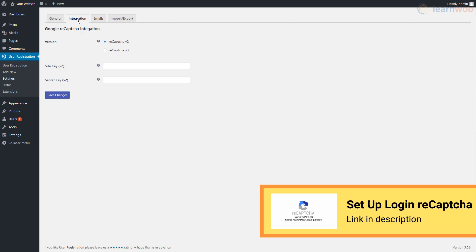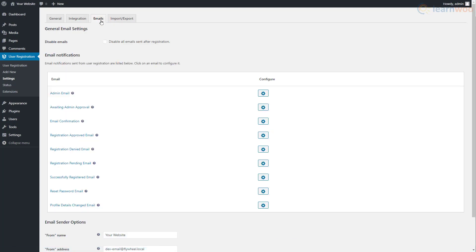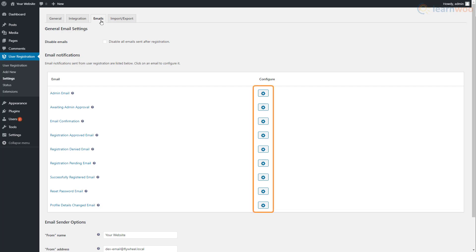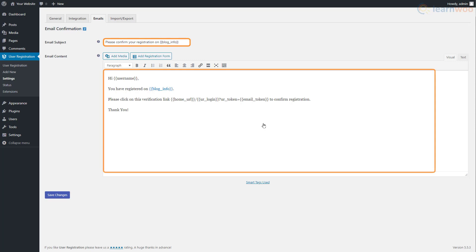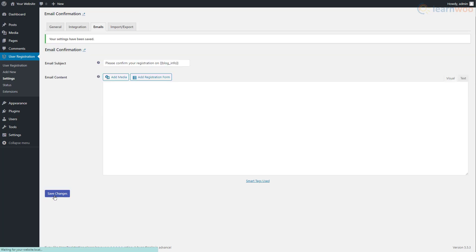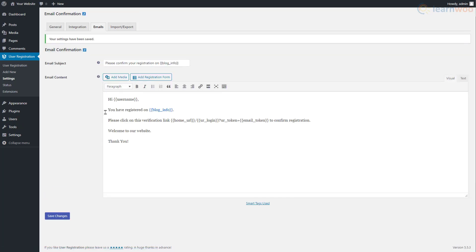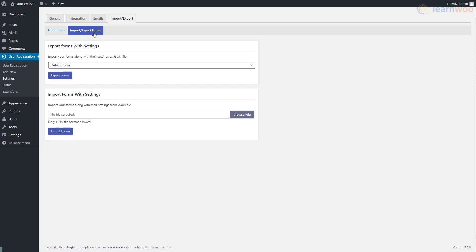In the Email section, we see that the plugin has created email notifications that users will receive. You can disable these emails here, or you can edit them by clicking these buttons. You can edit the email subject and body according to your preferences. Click Save Changes when you're done. In the Import/Export section, you can import and export users and forms for your WordPress website.